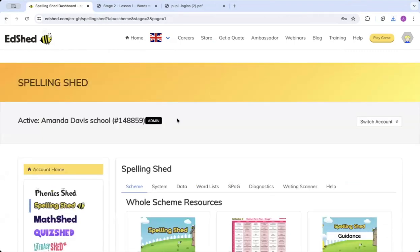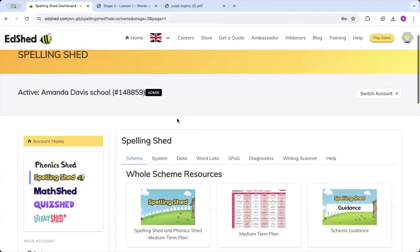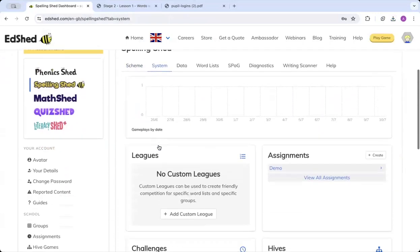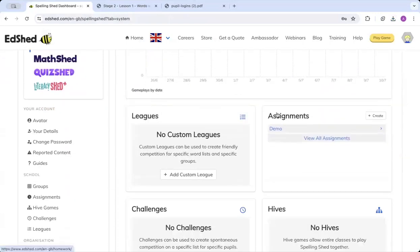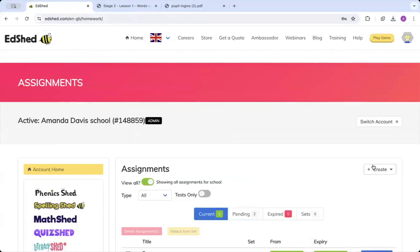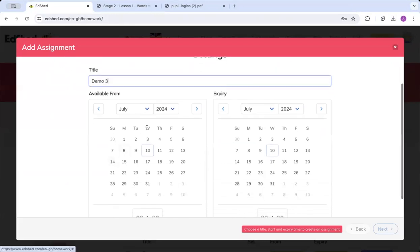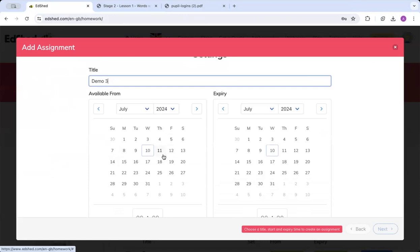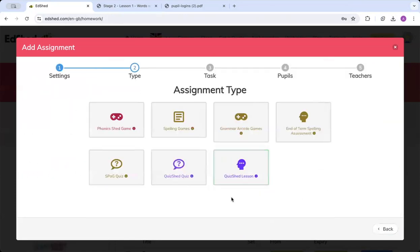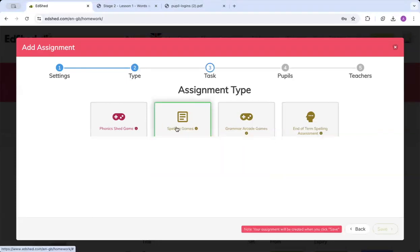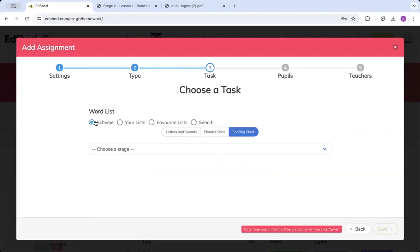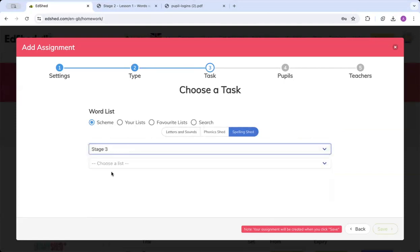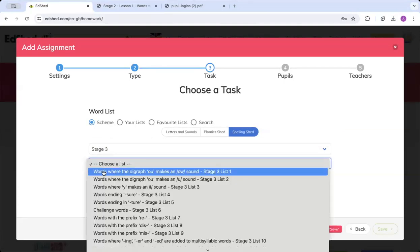Now if we want to set an assignment for a class, you're going to go across to the next tab, system, click that, scroll down, and you can see assignments here. So if we click that and click create a single assignment, give your assignment a title, and decide when you want them to complete it from. So I'm going to have it from today for a week. Click next, decide which assignment type you want to set. I'm going to choose spelling games, scheme, and stage three, the first lesson.